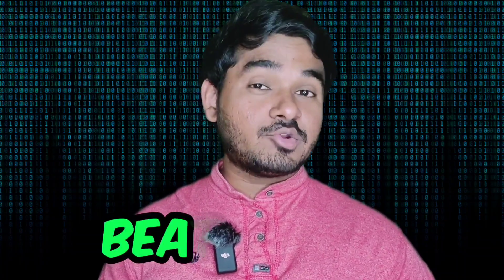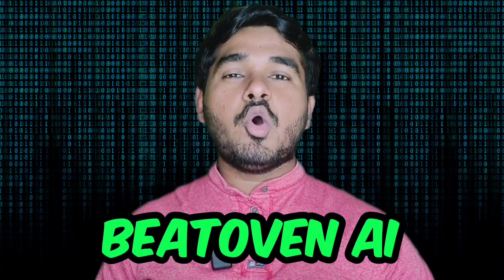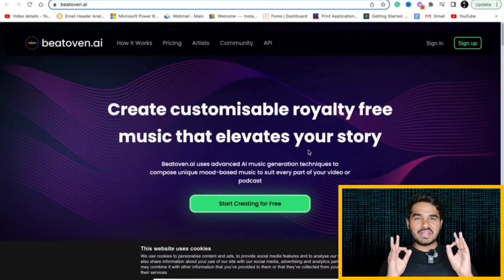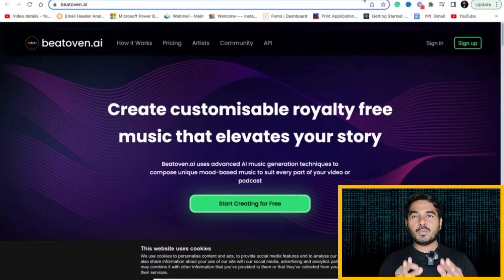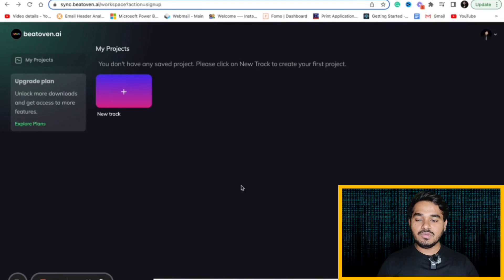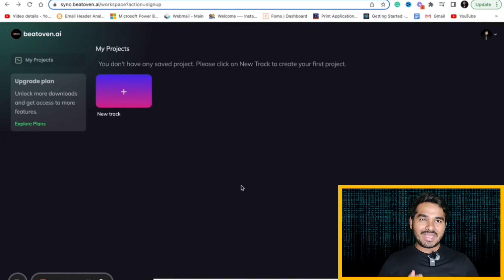Ninth in the list is Beat Oven. It will help you to create your own copyright free music. What if I tell you, you can create your own music for free using this amazing AI tool. Open BeatOven.ai. This is an AI tool which will help you to create your own music.